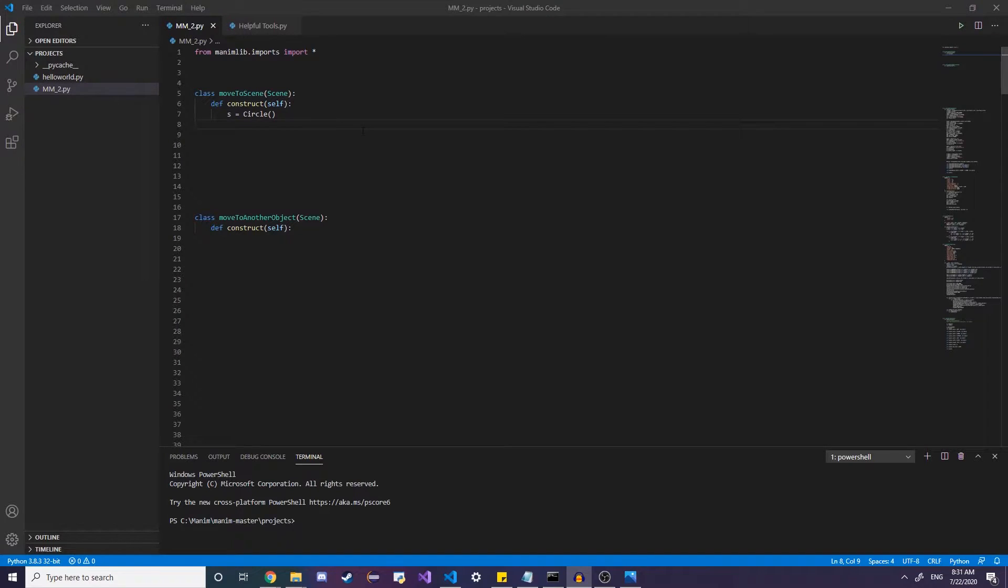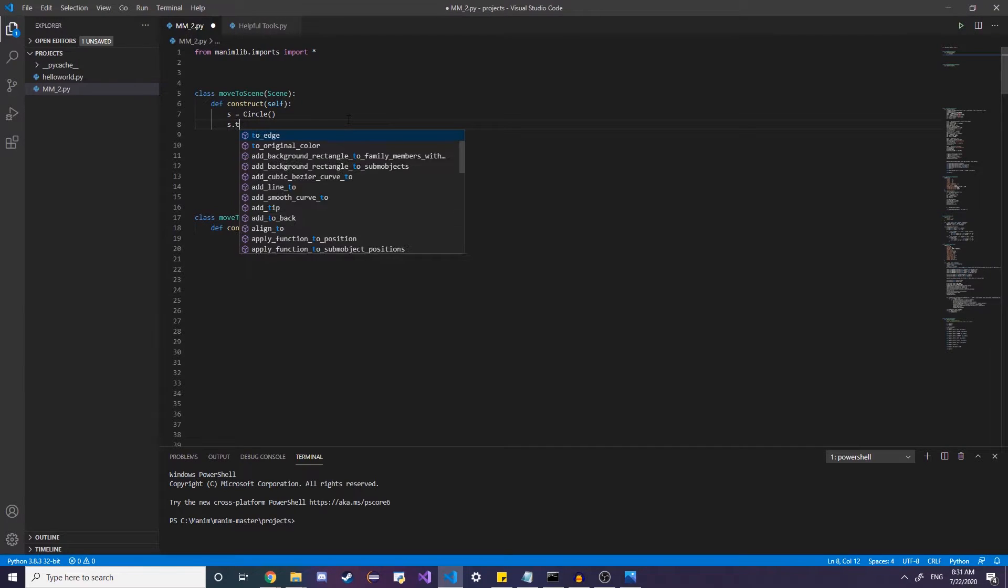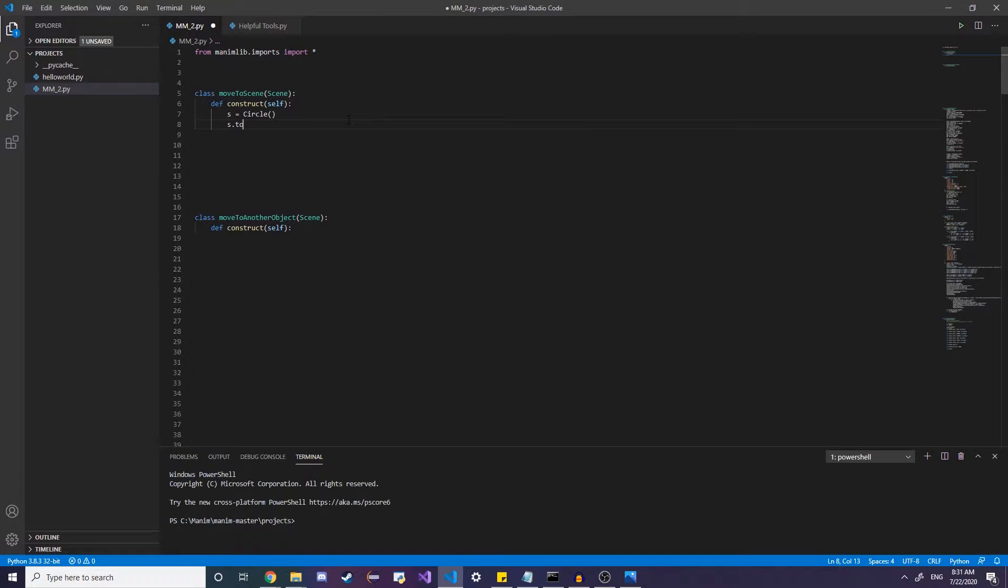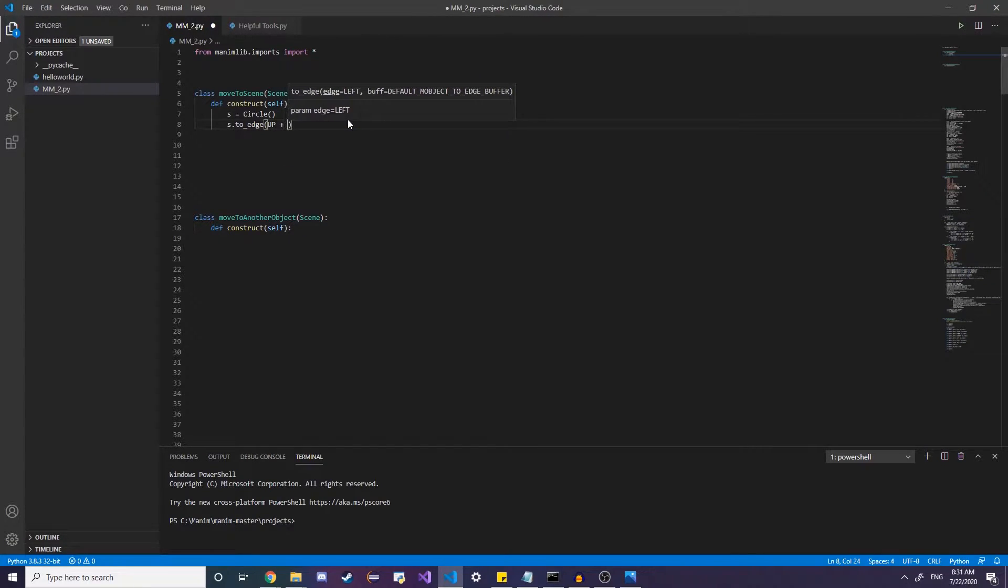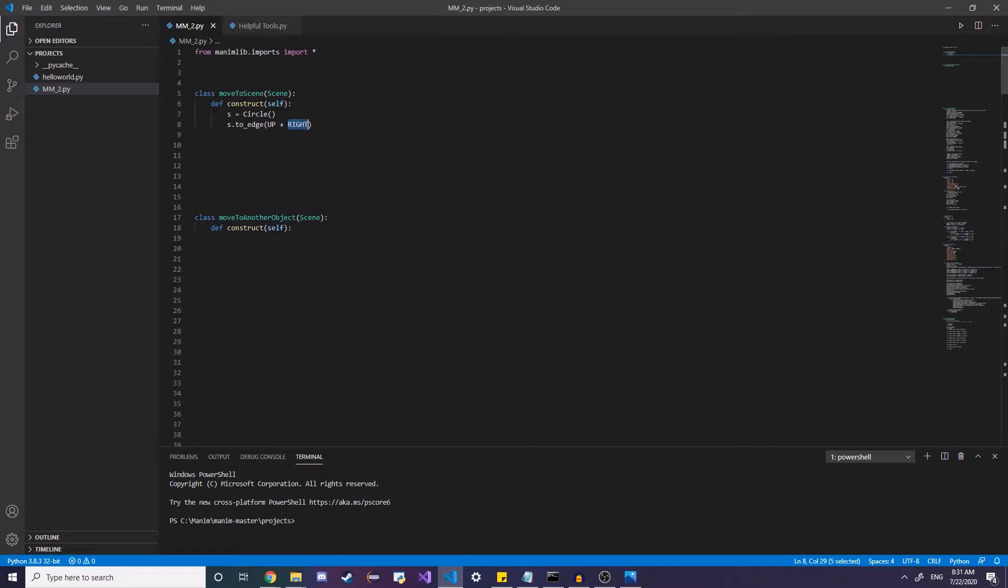So if I want to move this circle to the edge or to the top right corner, I just invoke this s dot to edge. As you can see, vscode already recognizes it, but use self dot edge up and then to the right. Notice that the direction is all in caps. This is something called enumeration, but you don't need to know about that.